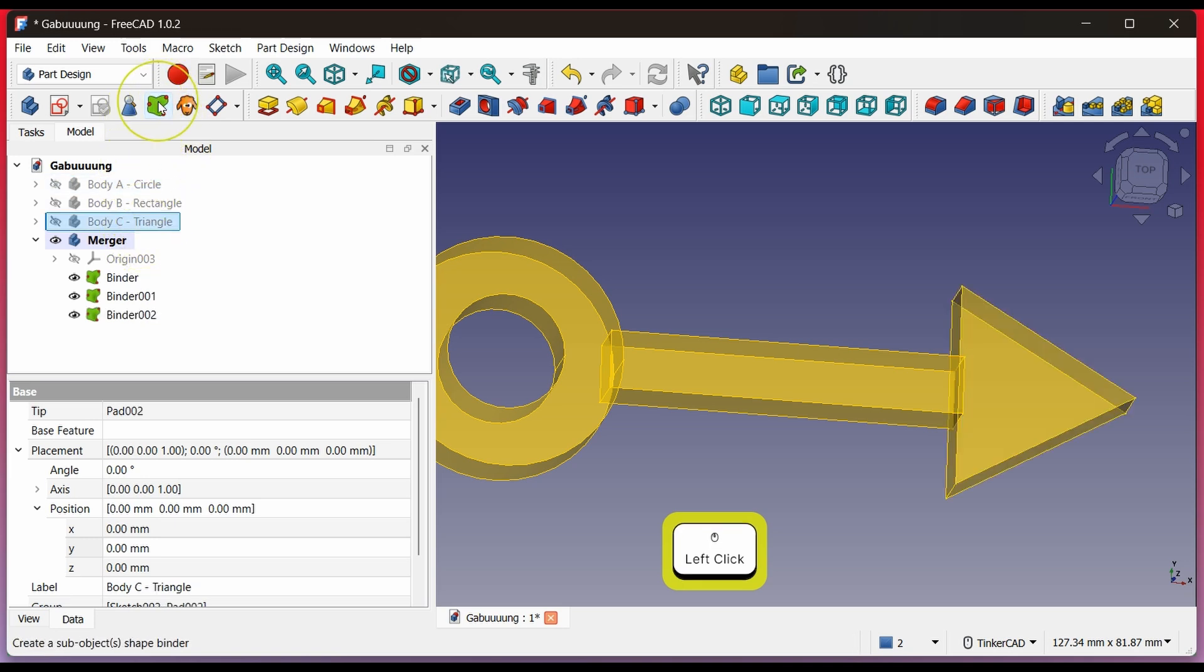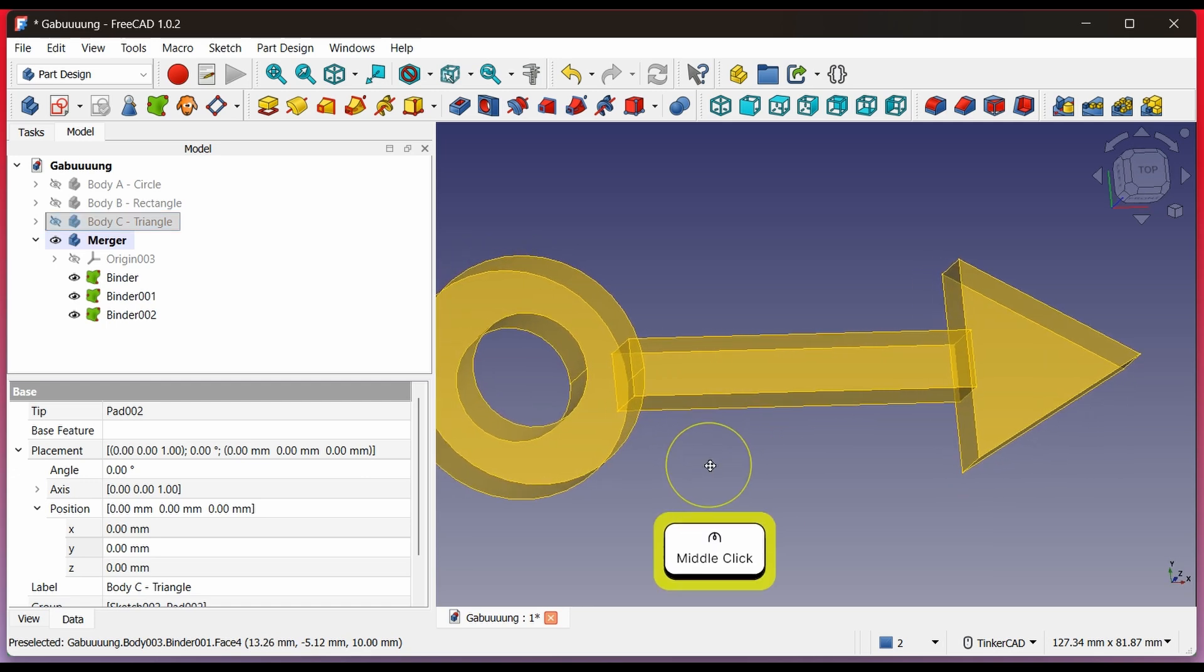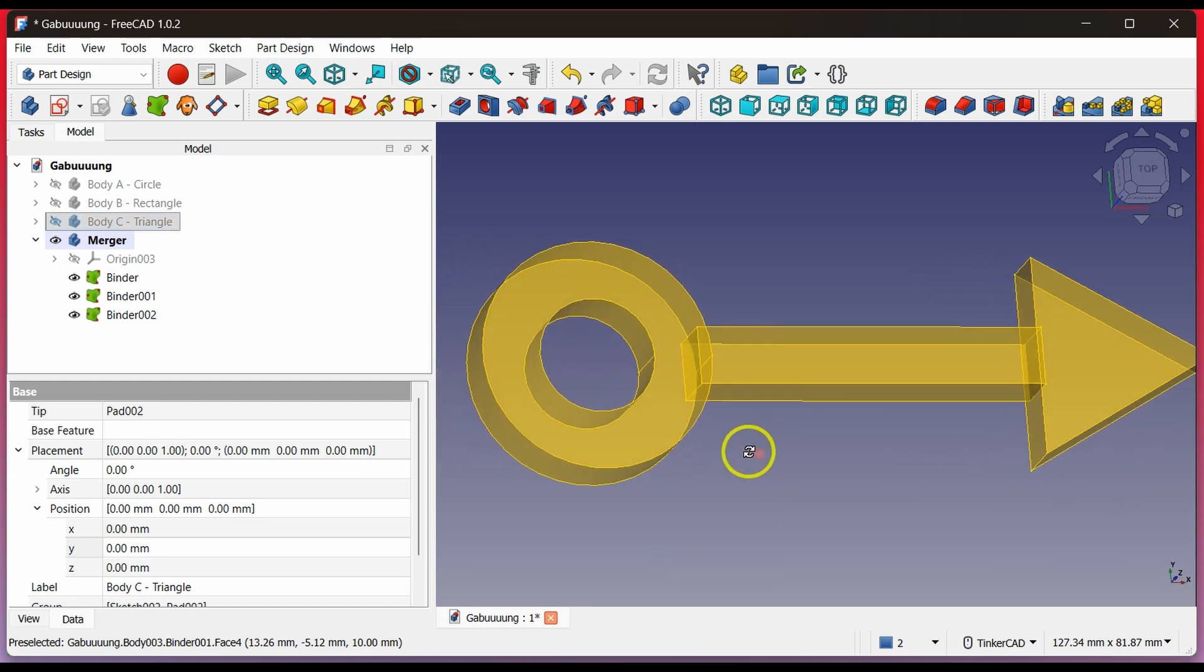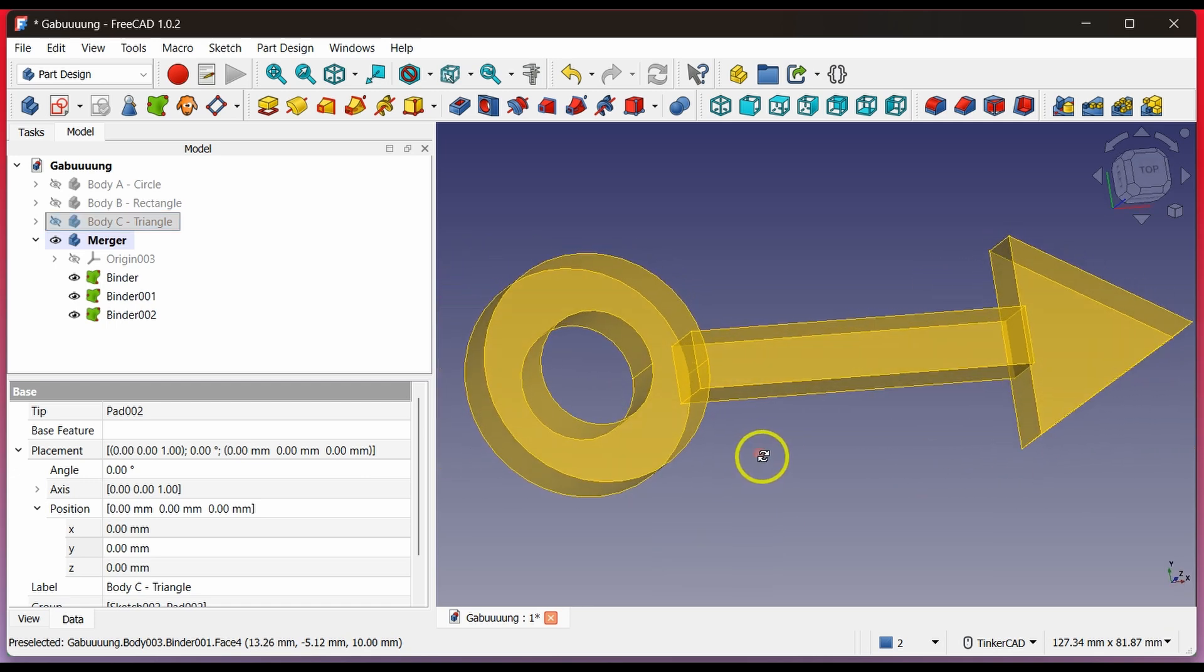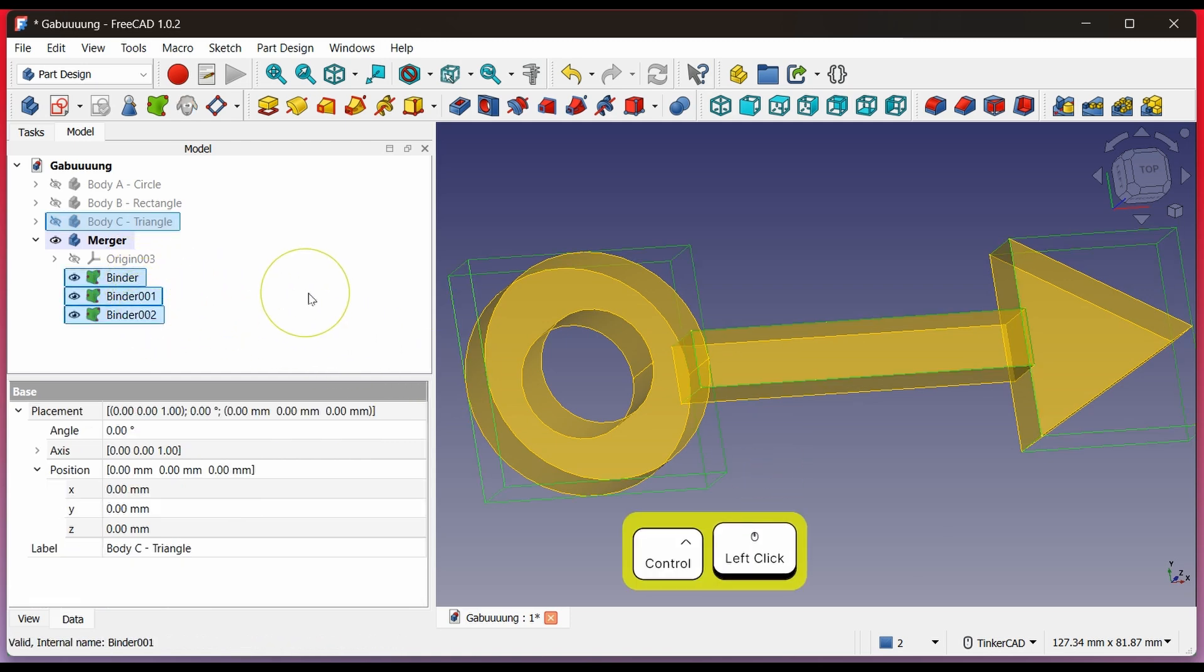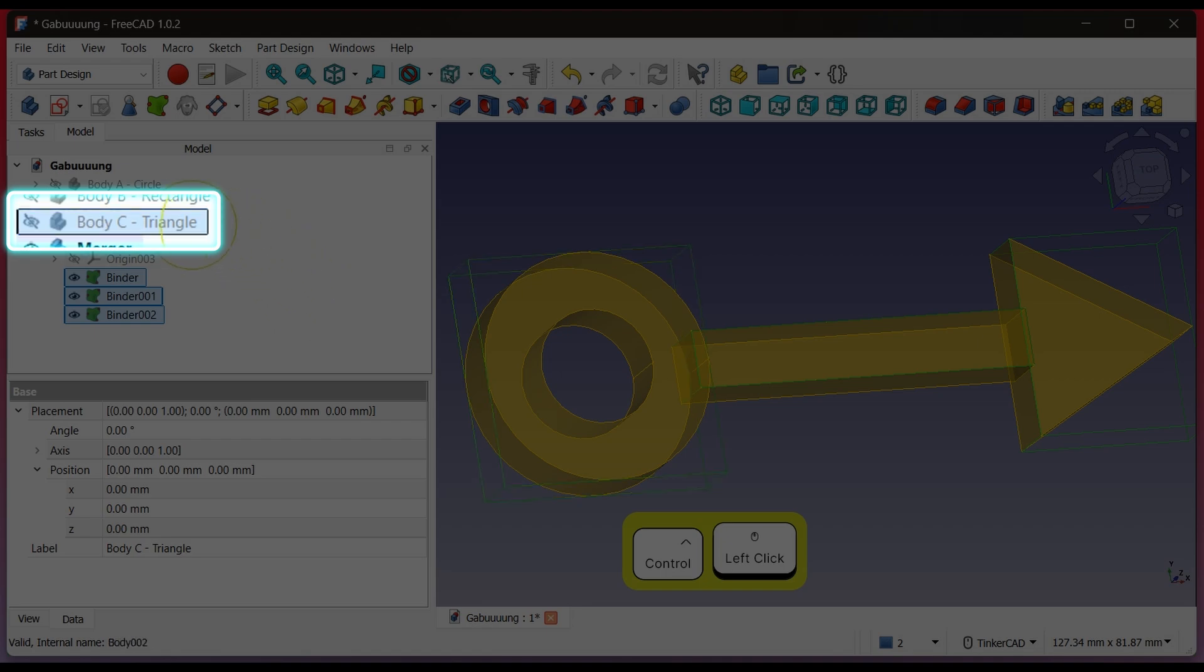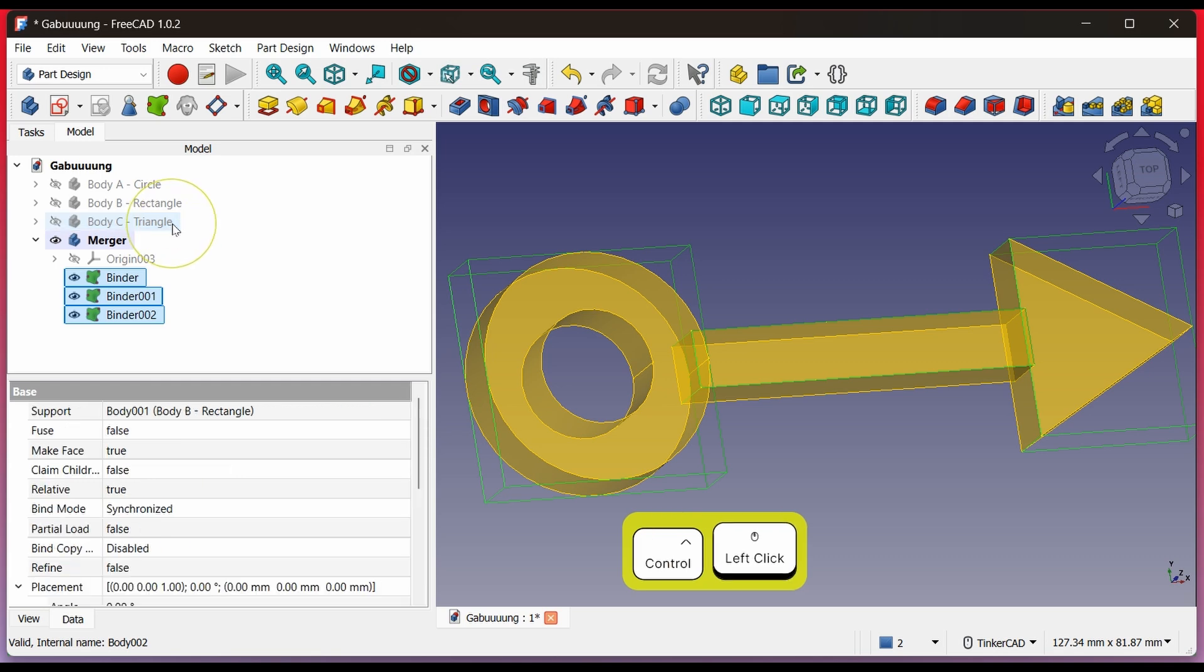The binders are transparent because they're only references to the selected bodies. We cannot export or print them when they're just references like this. Now hold Ctrl and click all three binders to select them. Be careful. Body C is still selected because it was the last thing we clicked earlier. Keep holding Ctrl and click Body C again to deselect it.